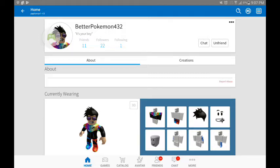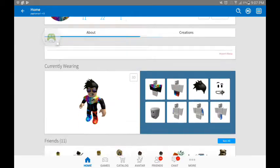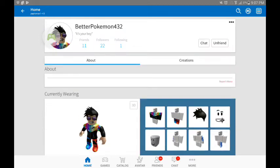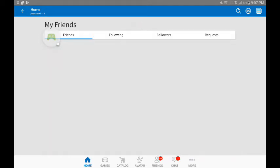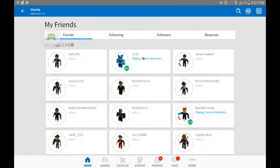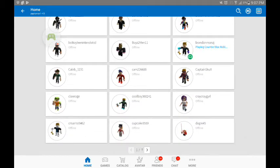Better Pokemon 432. And tomorrow, soon, hopefully tomorrow, I will be playing a game with him.